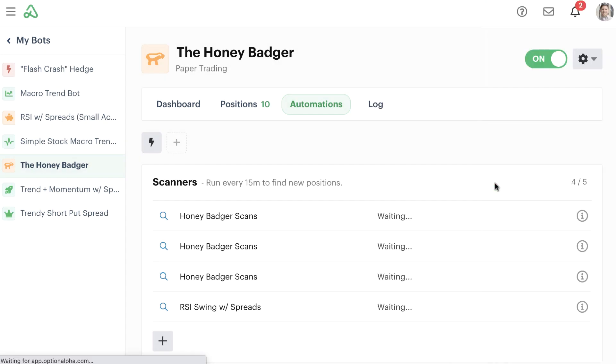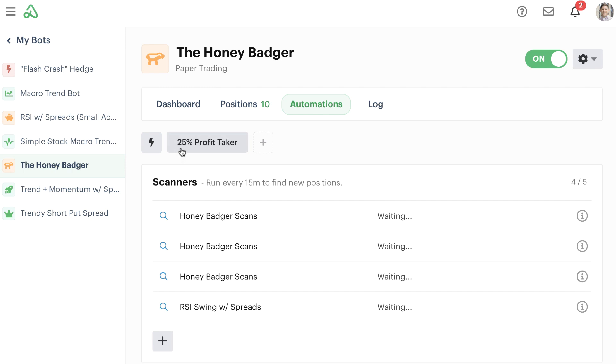Once I hit save, now you can see that the screen refreshes, and we have a brand new bot button that's added to our automation tab. This is the 25% profit taker.